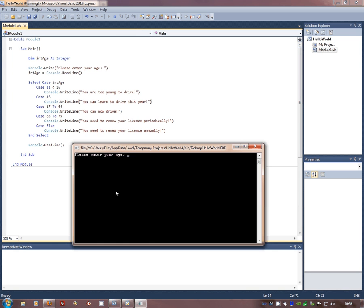Bring it down to there. And let's try now something between 17 and 64. Let's go to 56 just to check it out.